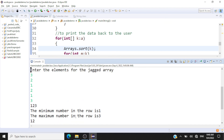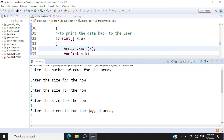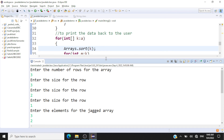So we have achieved our output — sorting the rows of the jagged array in ascending order and printing the minimum and maximum values. Like this you can carry out any number of exercises on jagged arrays. I hope you all have understood the concept and found this exercise useful. Thank you.